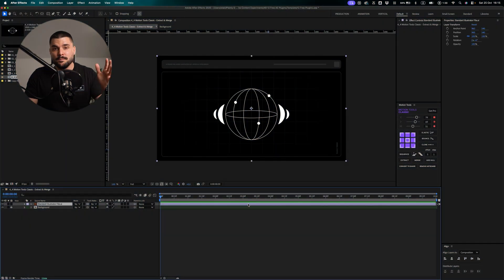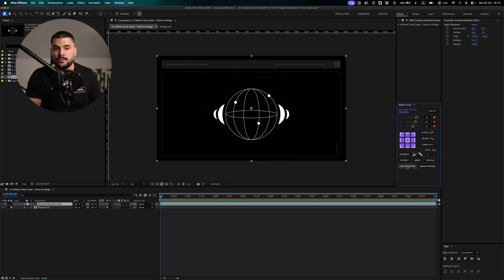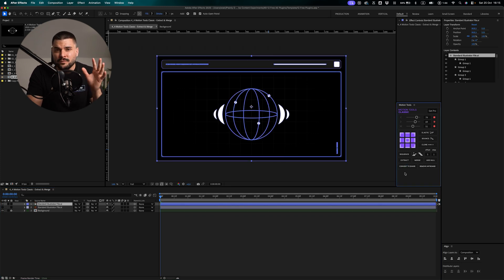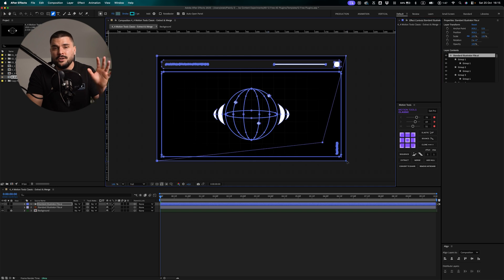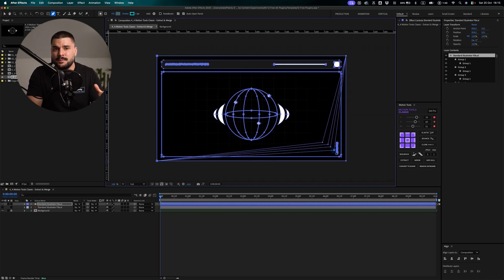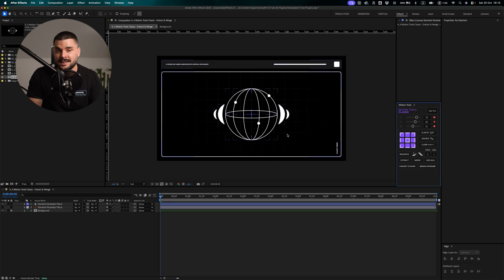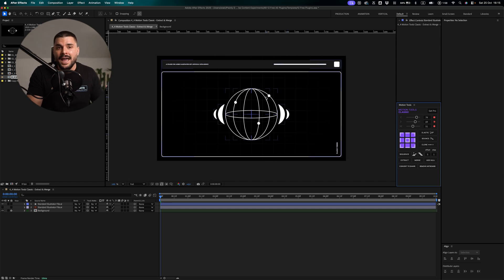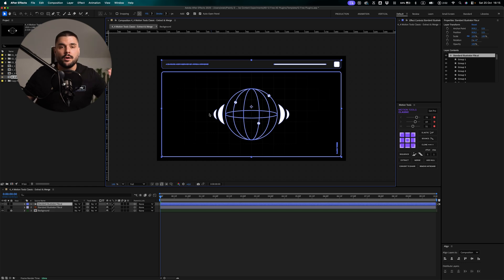Speaking of which, Motion Tools also has convert to shape and remove artboard. If you ever converted an Illustrator layer to shapes, you know those annoying rectangles that appear. Remove Artboard deletes them instantly. Pair this one with Copy Pasta and you can move vectors and images from Illustrator to After Effects without losing your sanity.